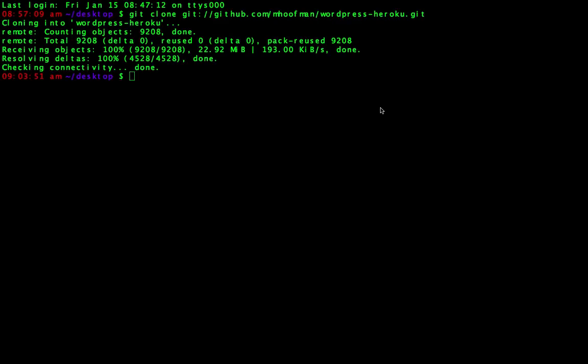Great. So now the code's all been pulled down to my desktop PC. The next step is I want to actually navigate into that folder. So I'm going to navigate into WordPress Heroku. Cool.